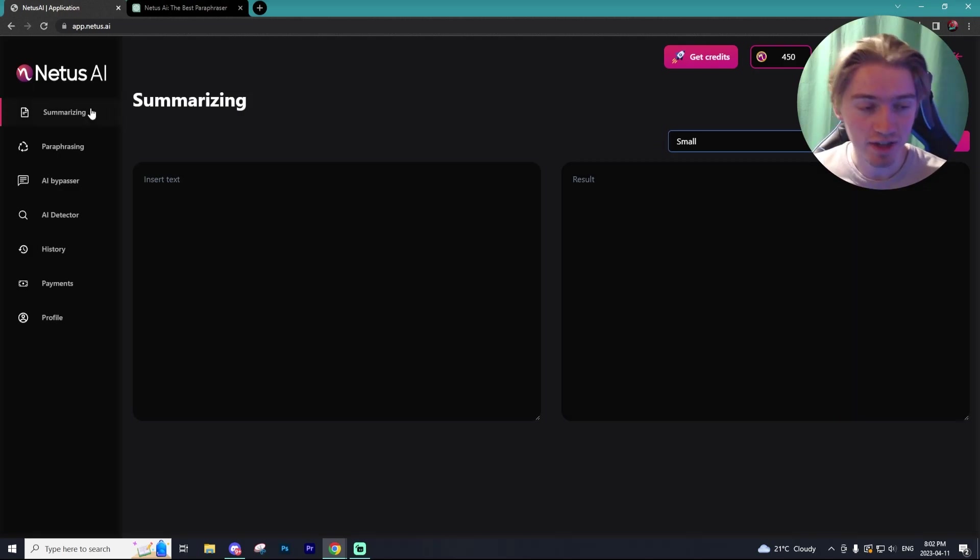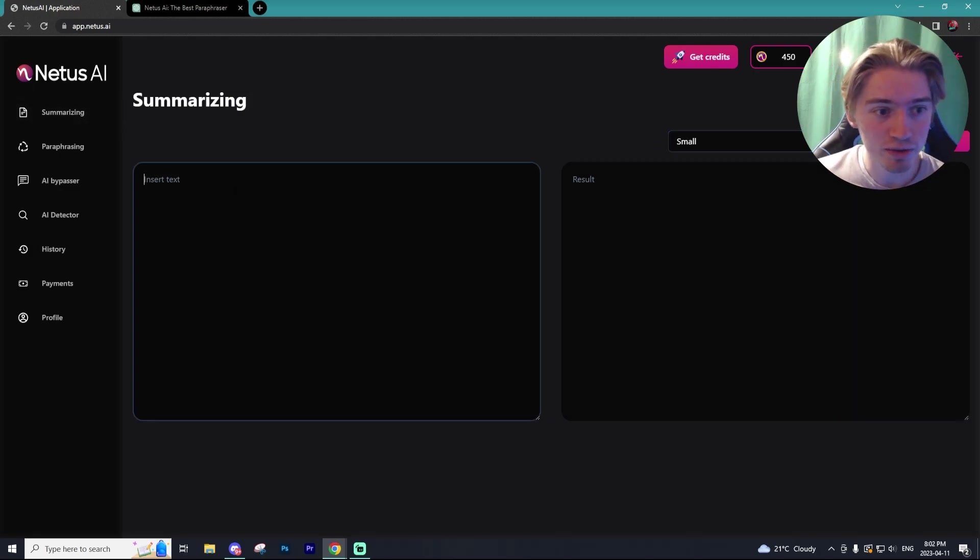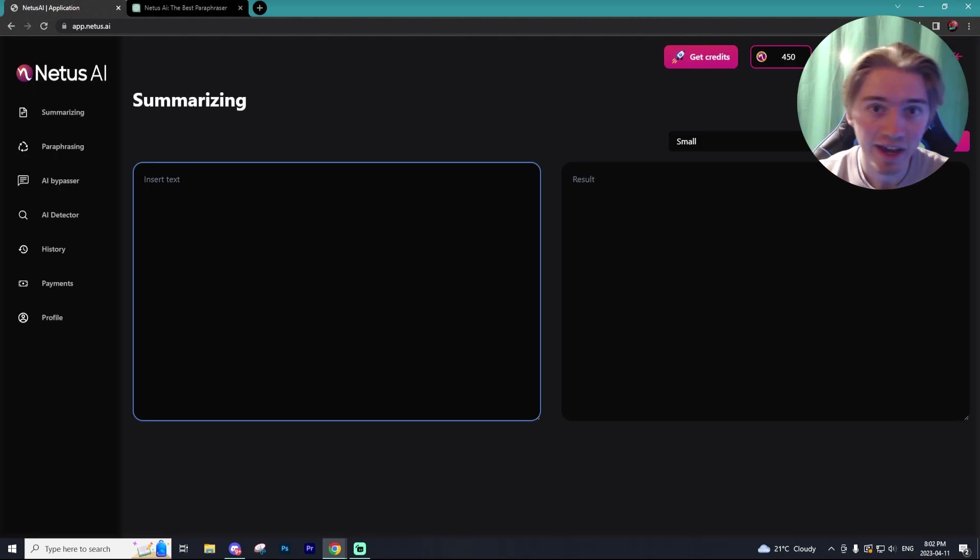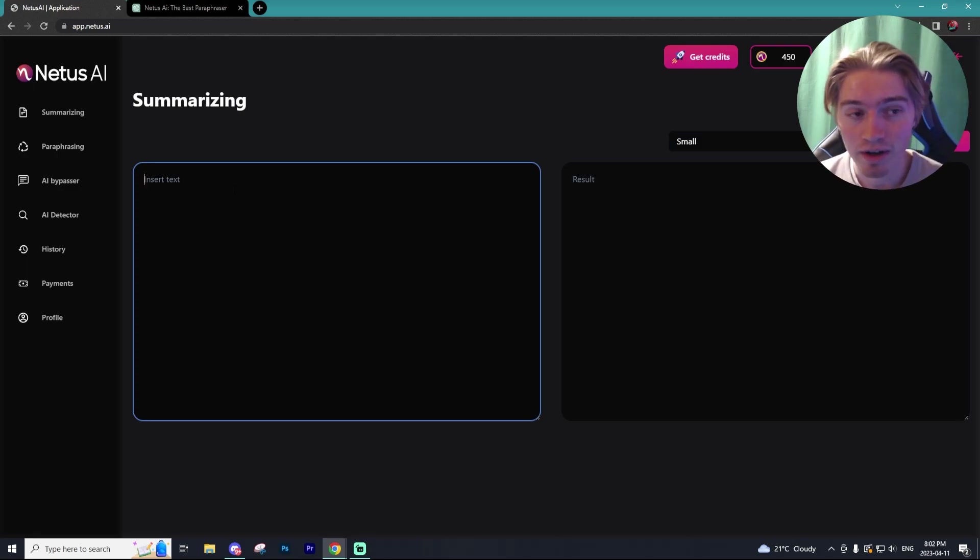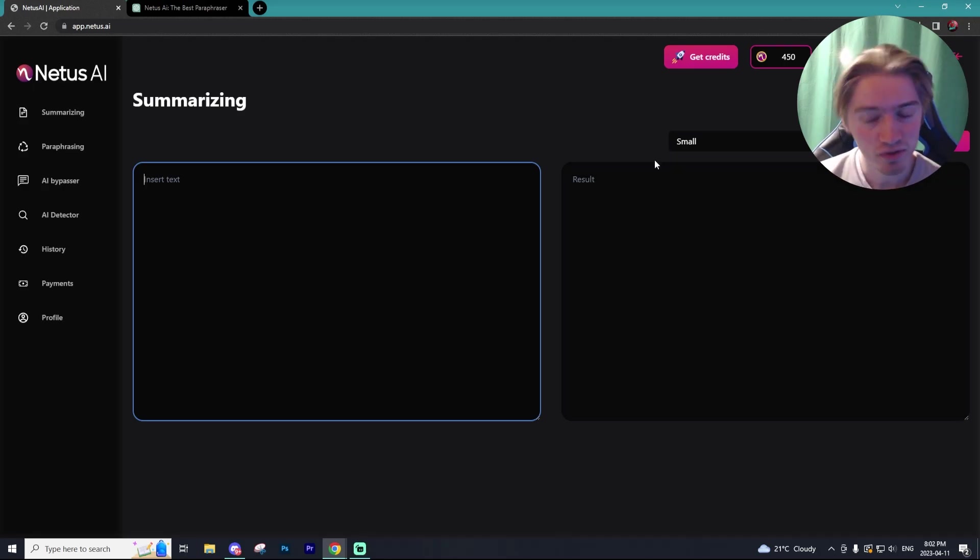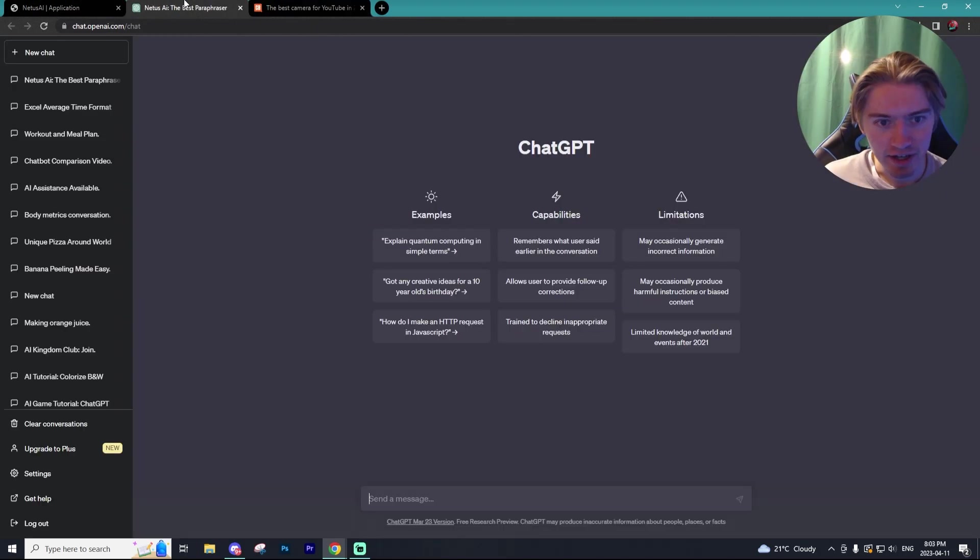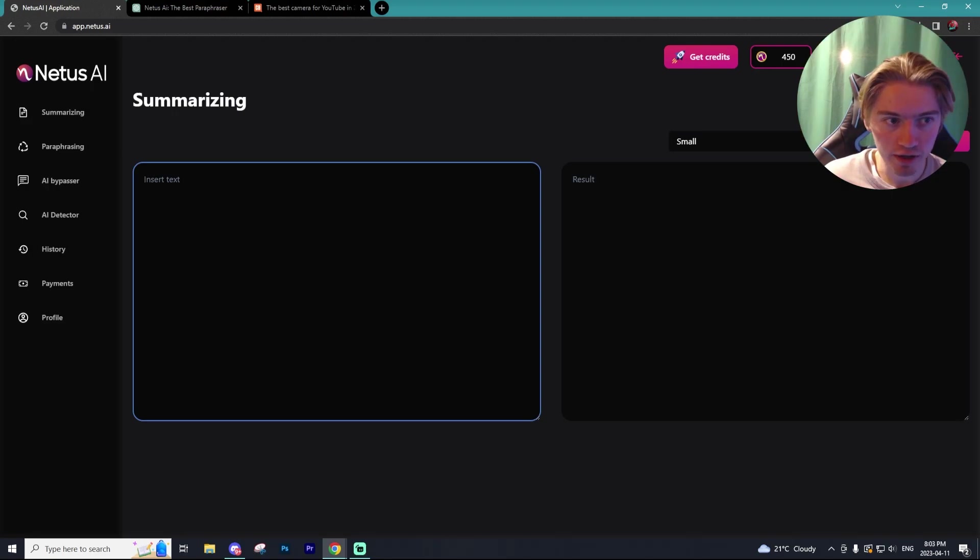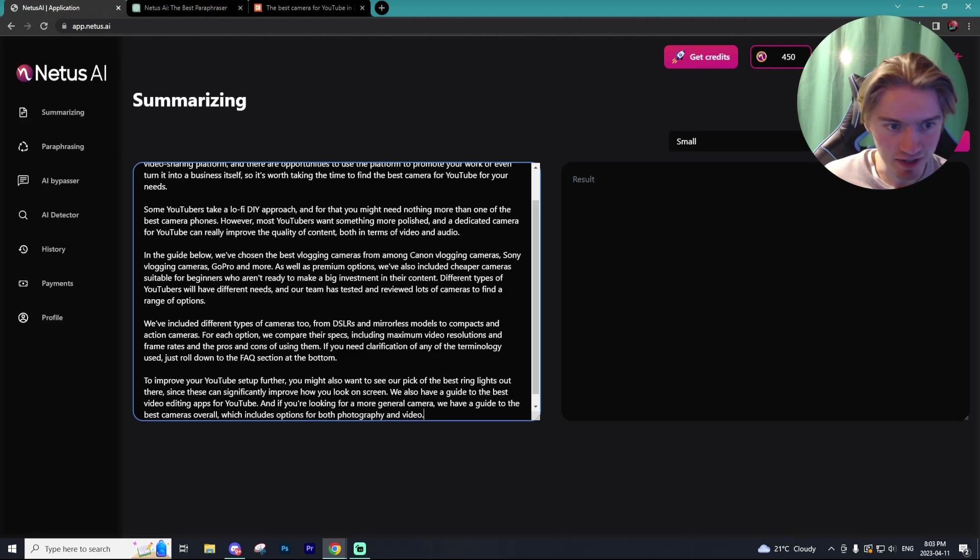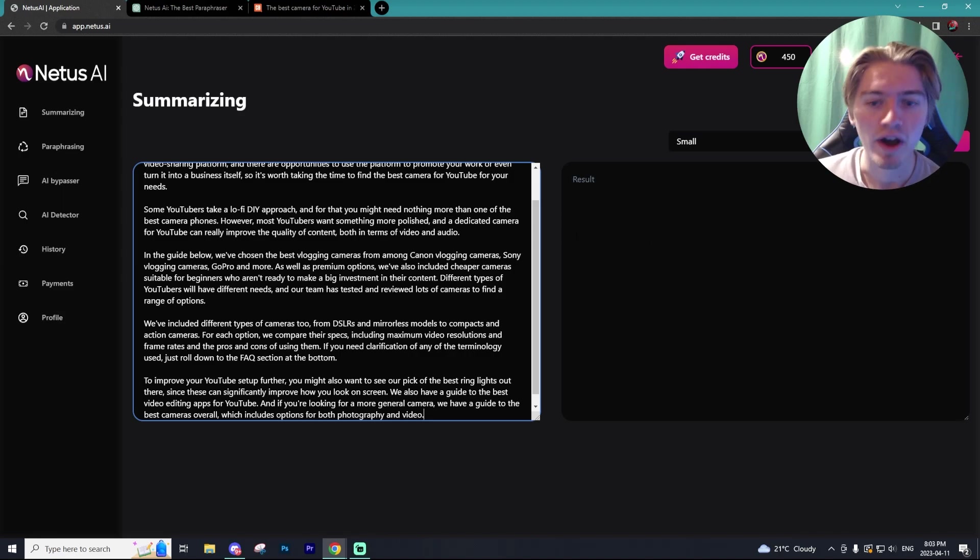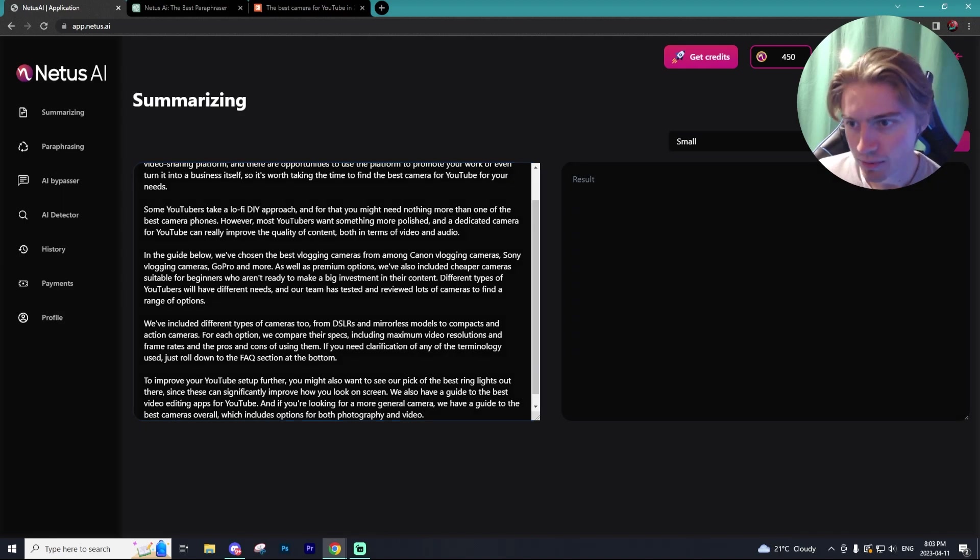So firstly is summarizing. All you do is insert a page of text and Netis AI will automatically summarize that page for you. So we have this short amount of text I just got from some random blog and I'm going to put it in the summarizer on Netis and we are going to see what it summarizes it to.